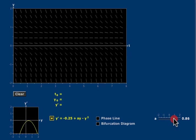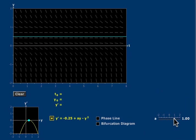And when A takes on the value 1, a solution appears, a constant solution in blue. This is an equilibrium solution.